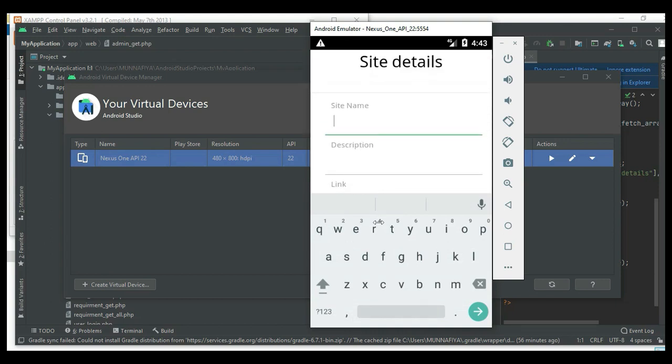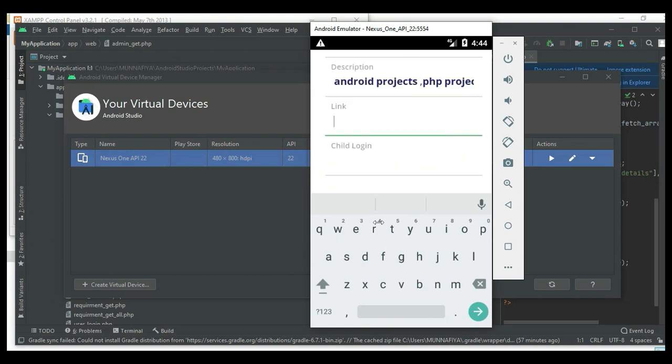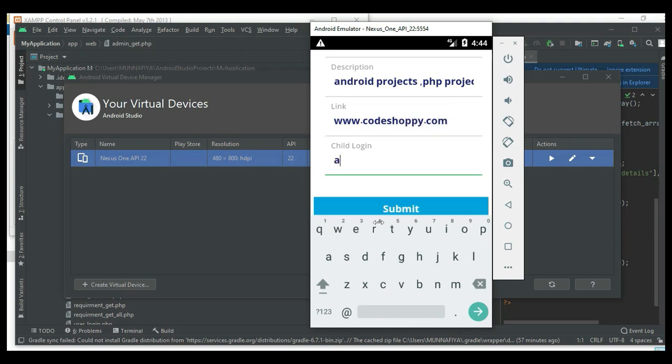Enter the site details like site name, description, or link. For example, site name Code Sharpy. Enter all the details.